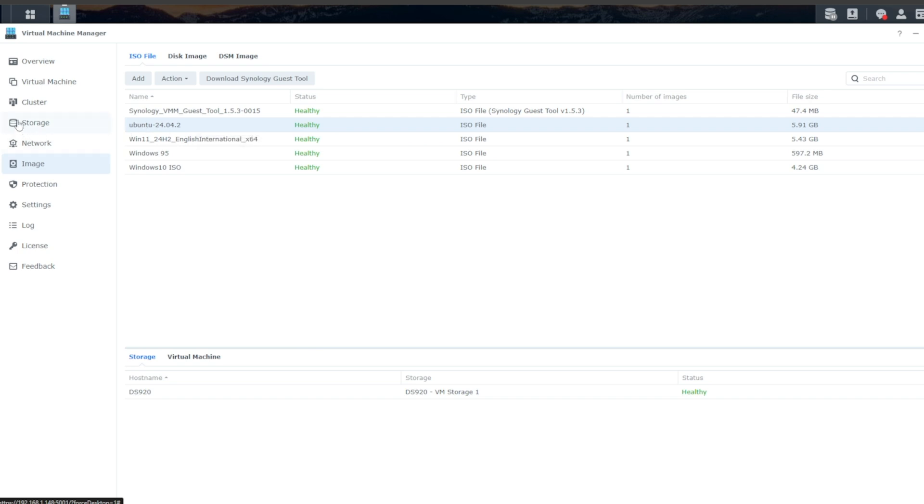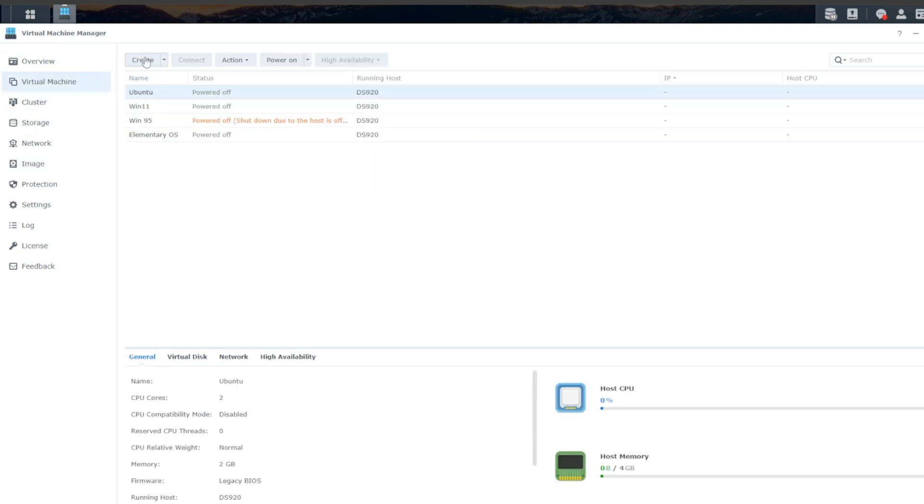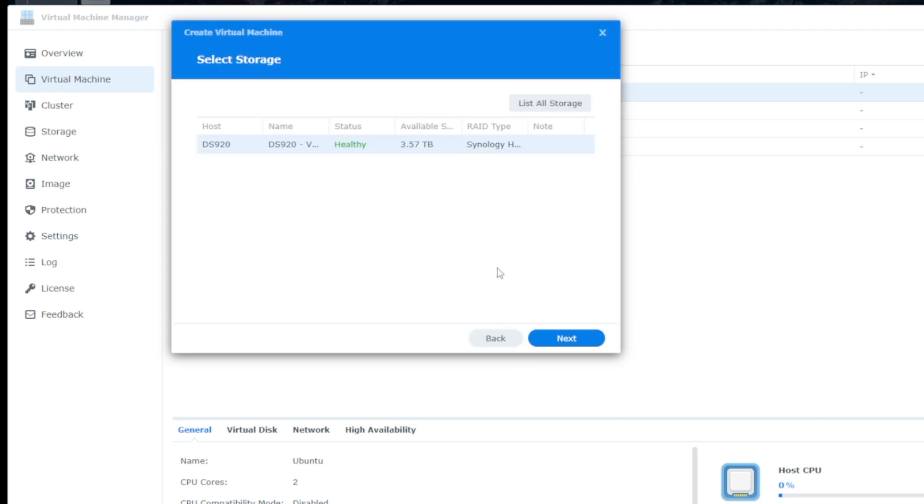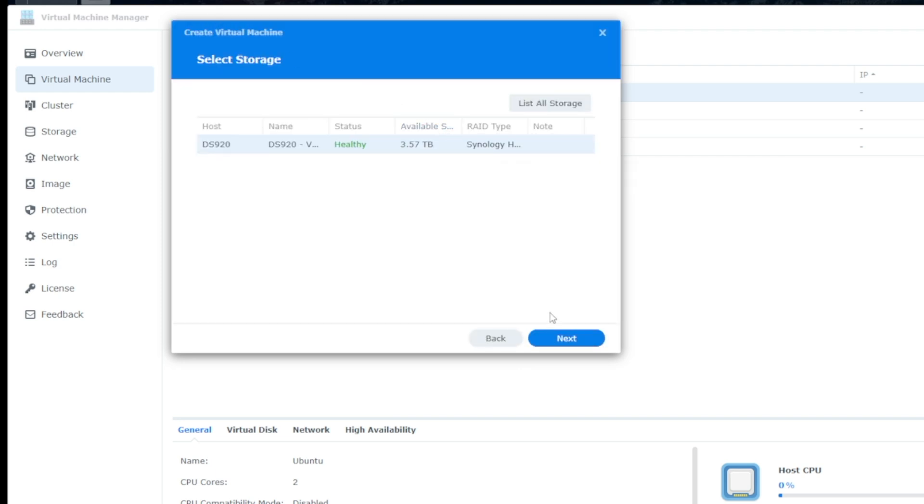And so we'll go up to Virtual Machine and we'll click on Create and we'll click on Linux as our option. But we also have Microsoft Windows. We also have a virtual DSM image. So if you wanted to create another virtual machine for Disk Station Manager, we have that option. We'll go ahead and click on Next and we'll select our storage pool here.